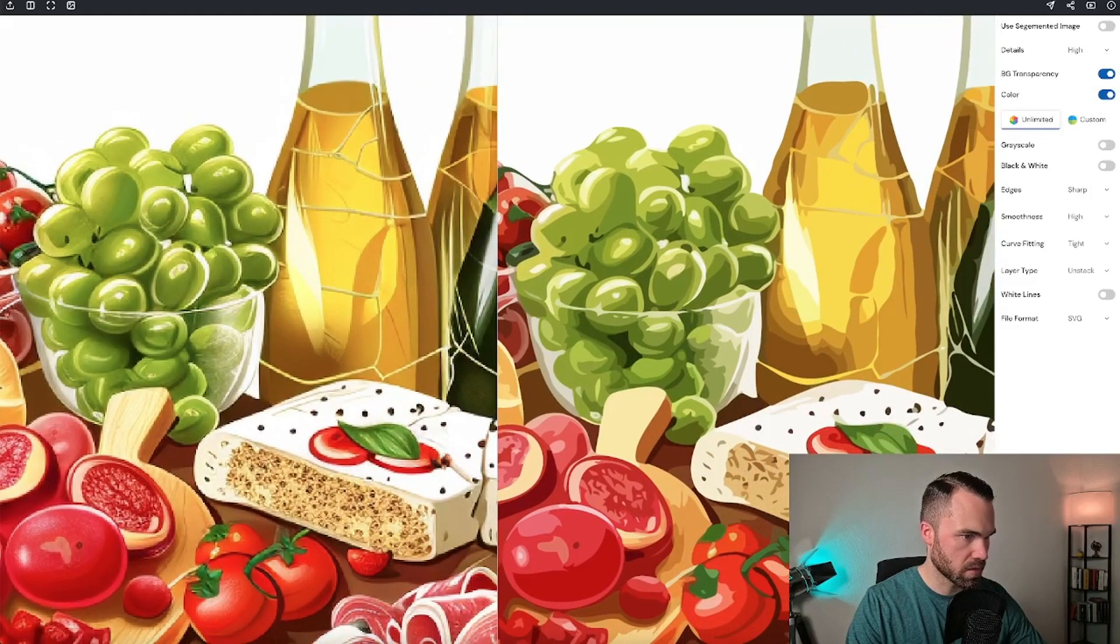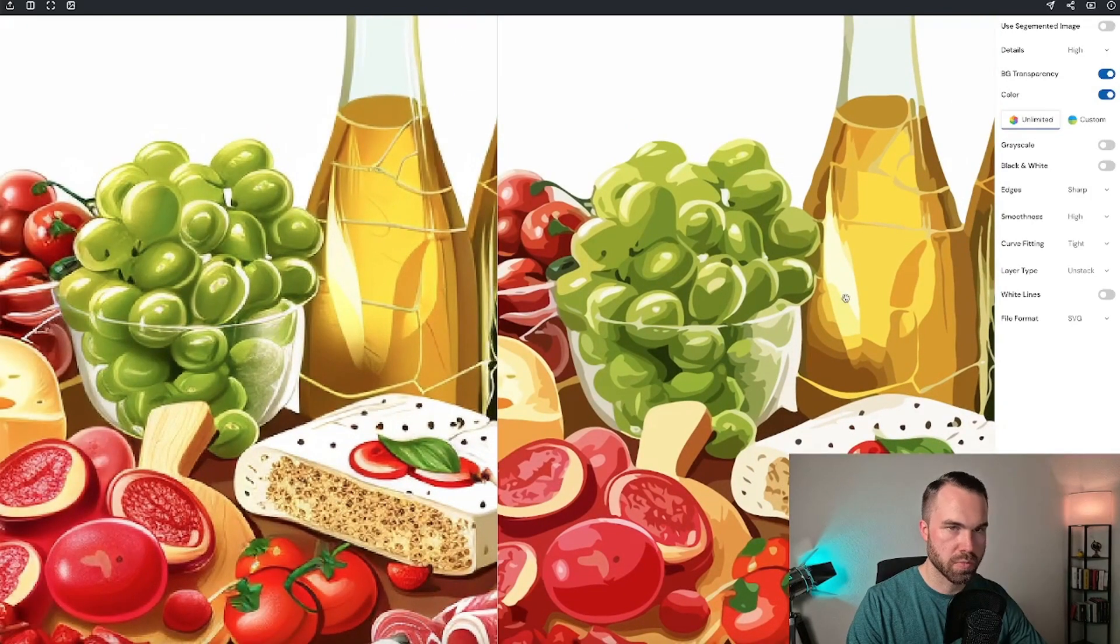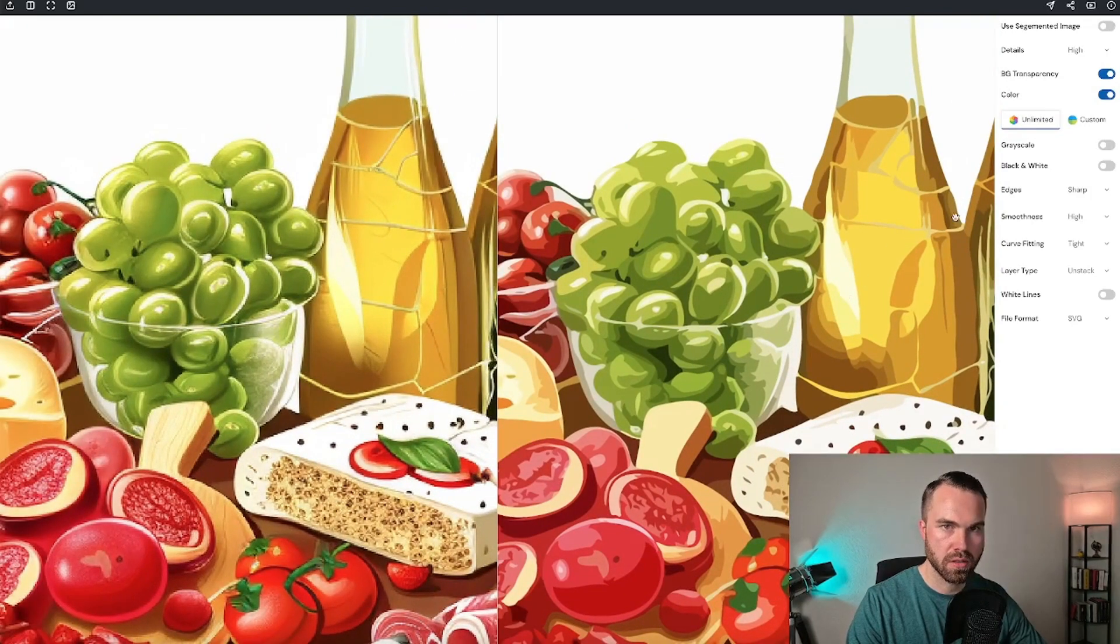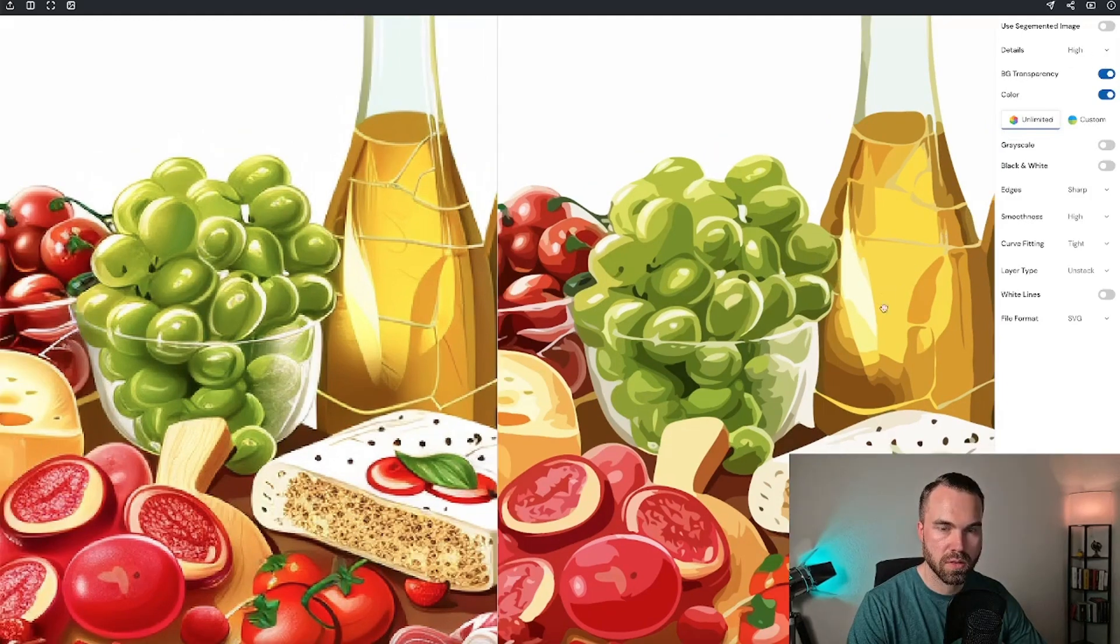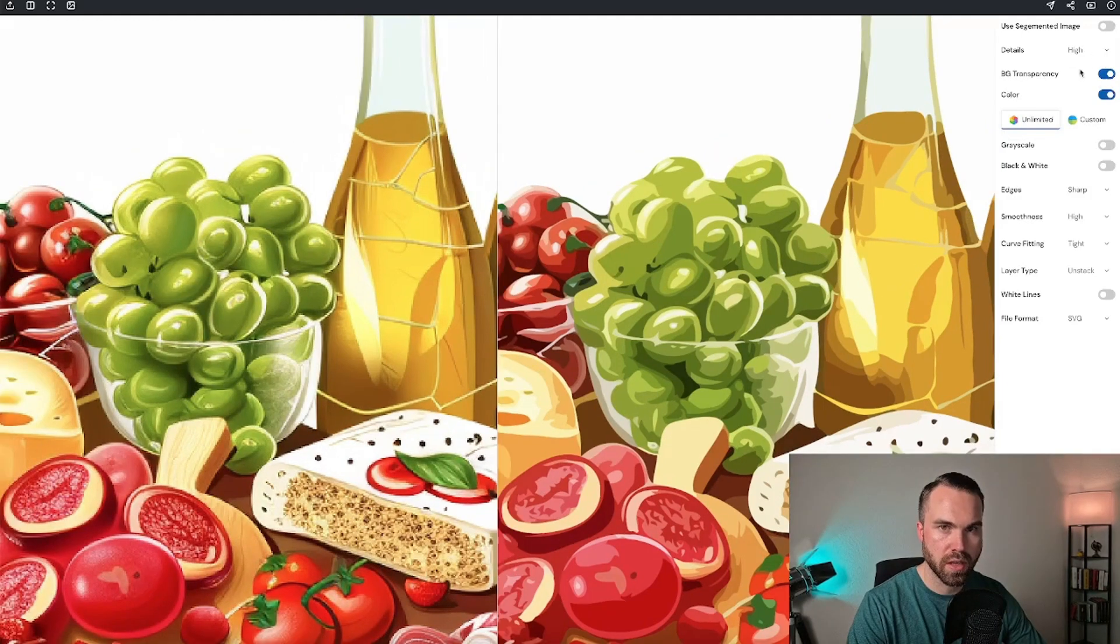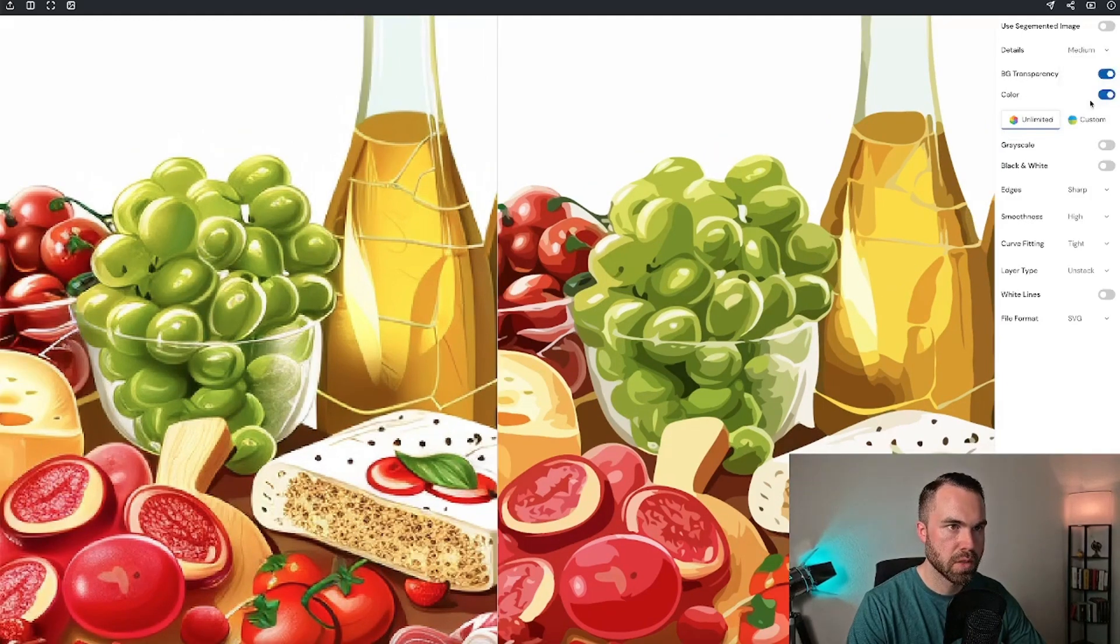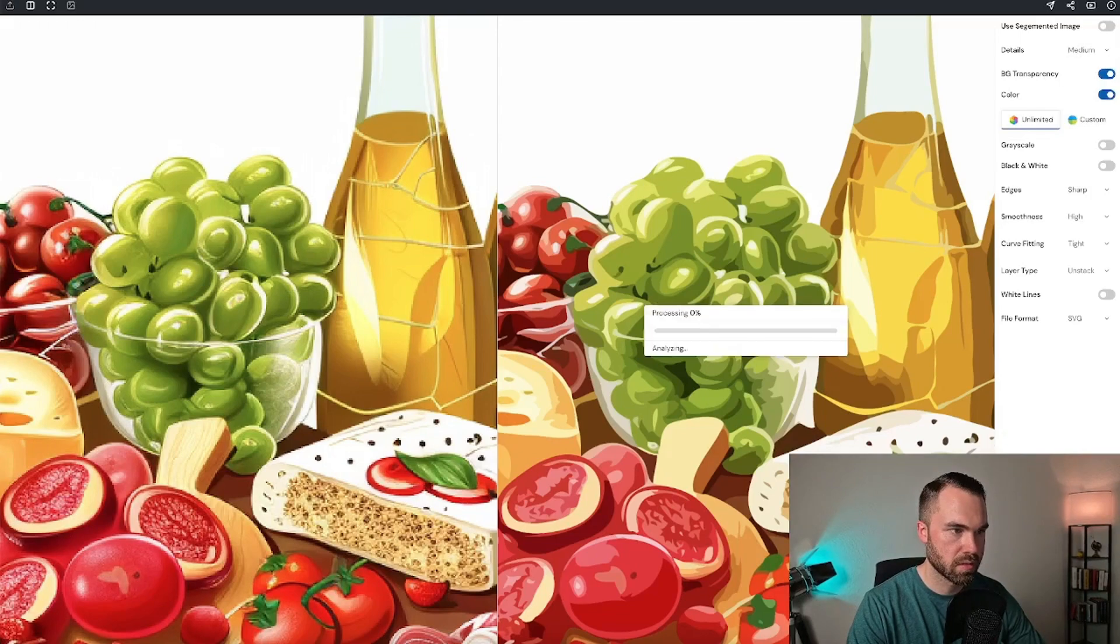As you can see on this cheese, I would just recommend that you let the details on medium. So let's run it again in medium. Medium and vectorize.